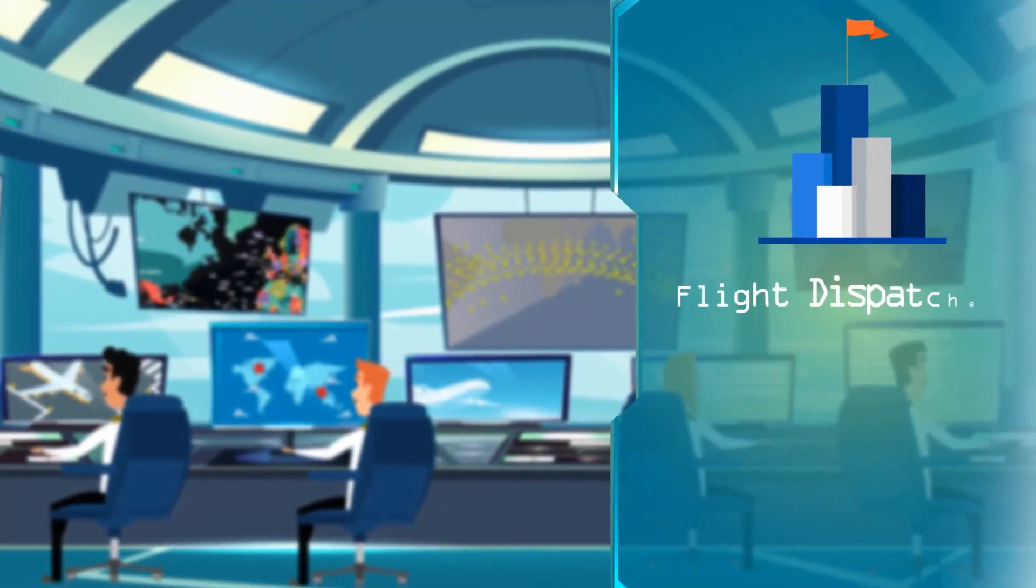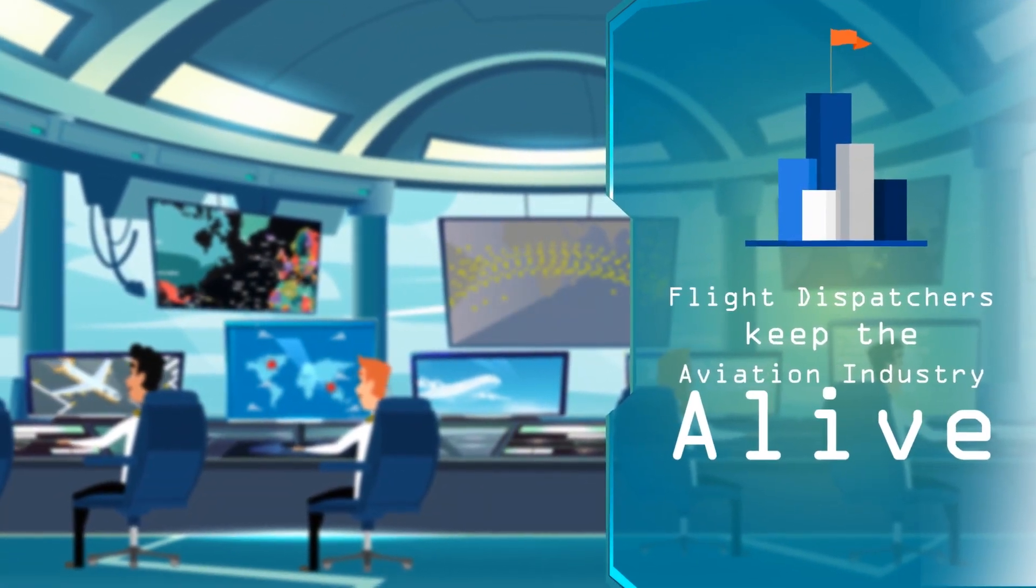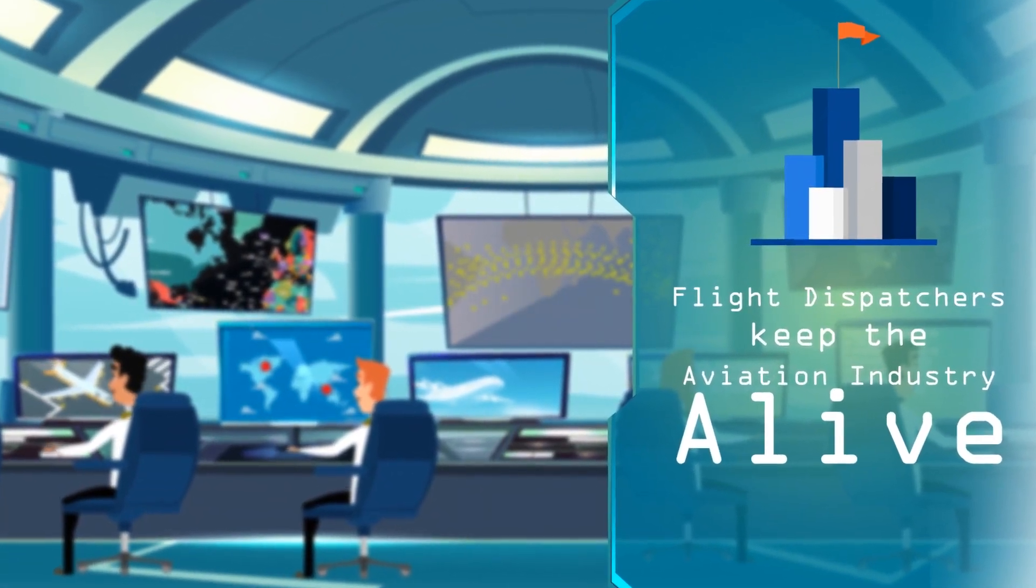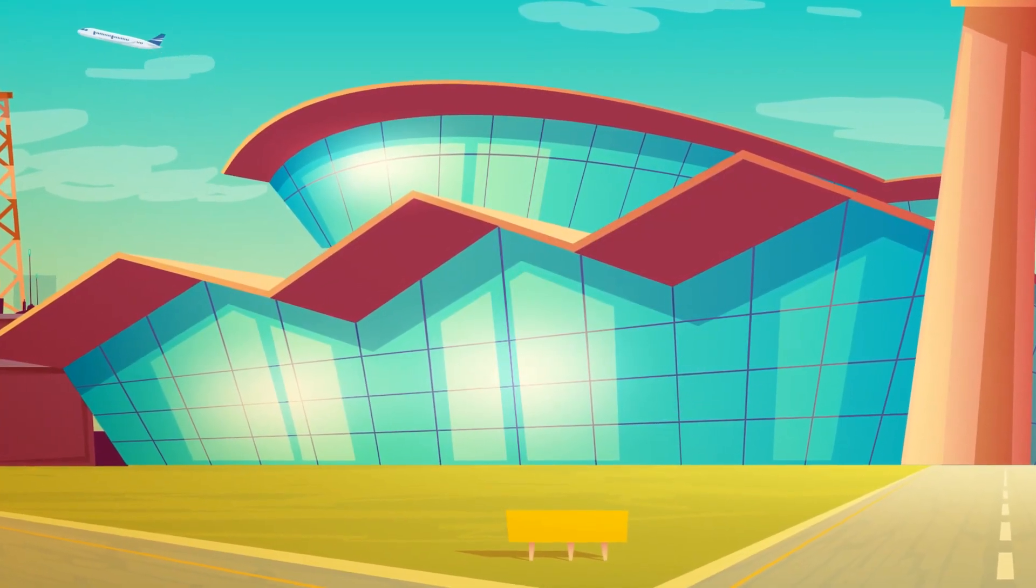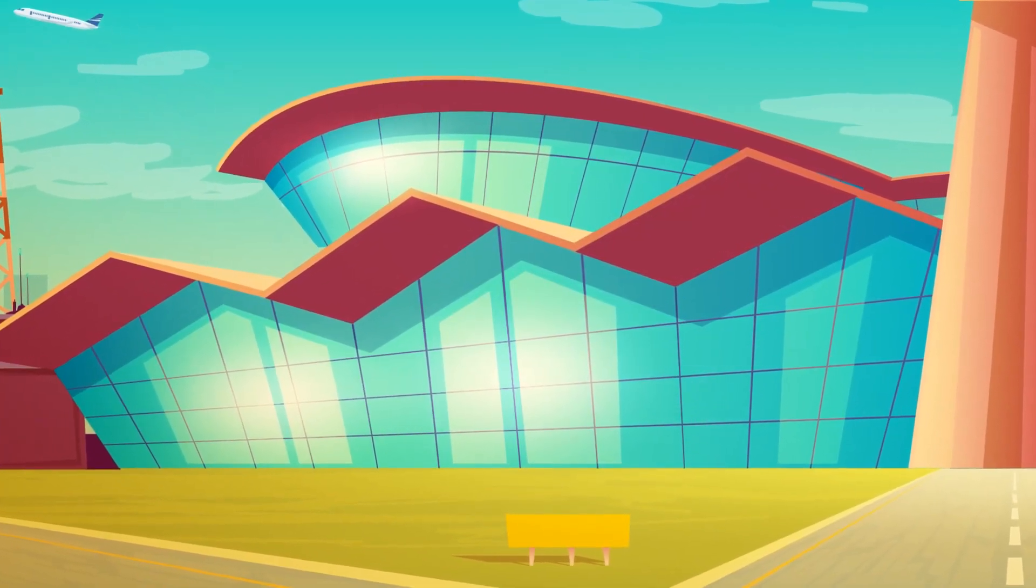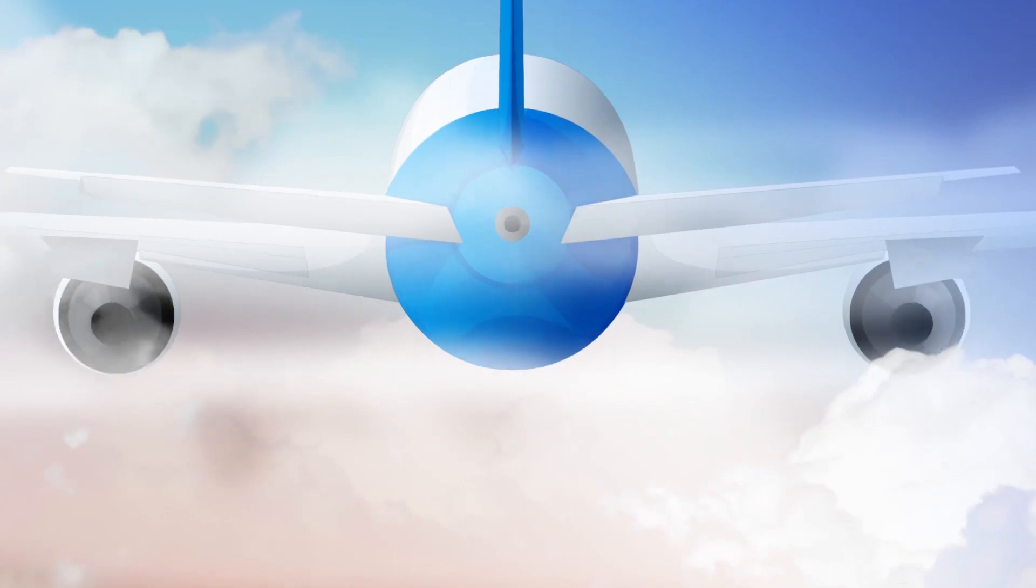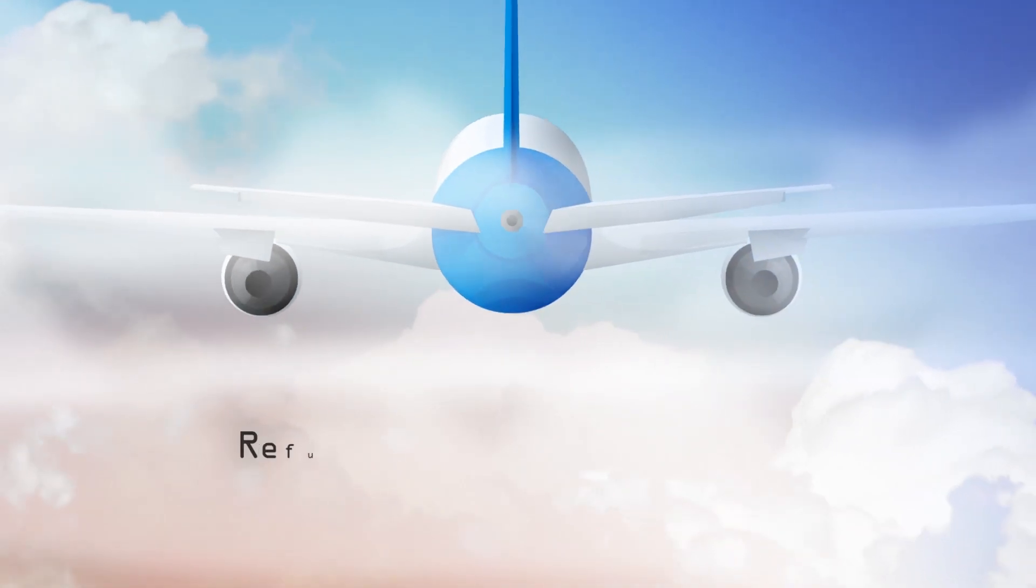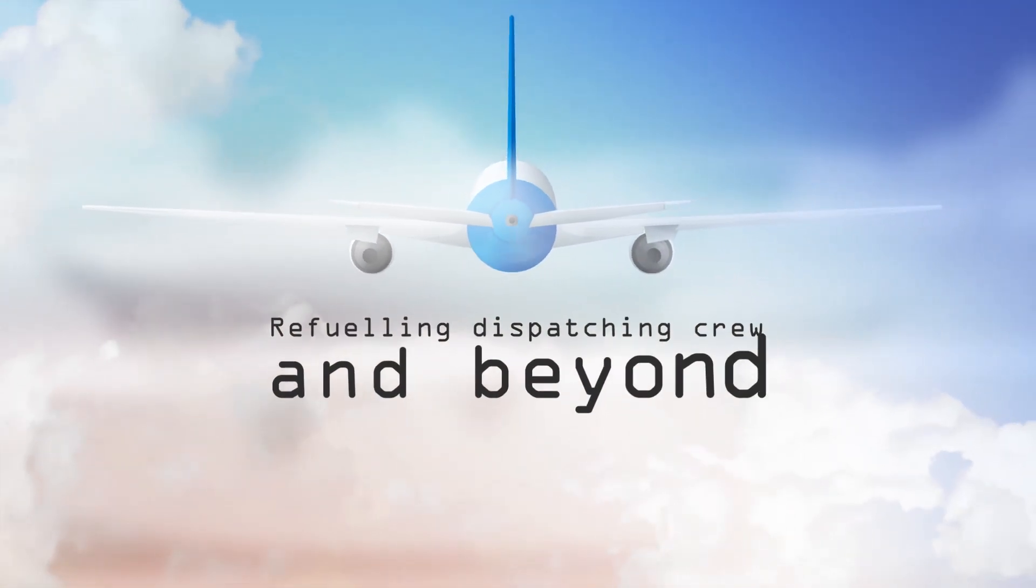Ultimately, flight dispatchers keep the aviation industry alive, on the ground and at 40,000 feet, controlling day-to-day operations, refueling, dispatching crew, and beyond.